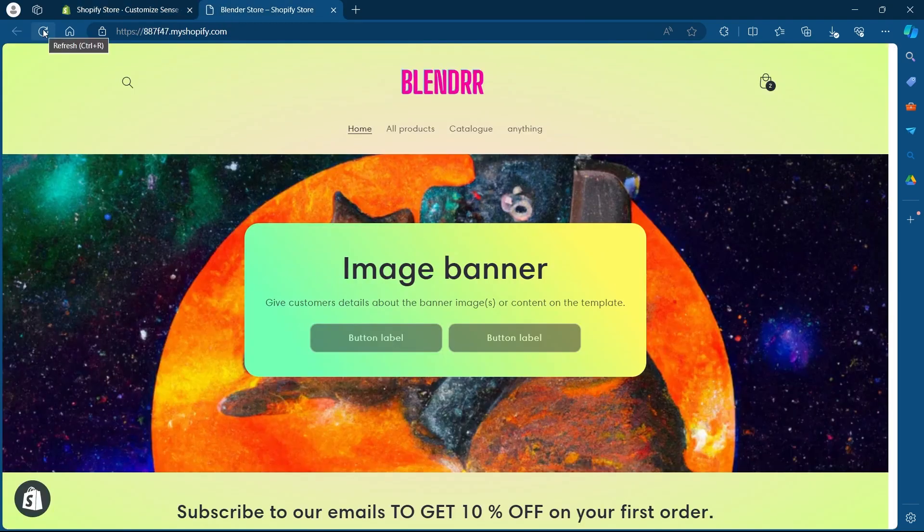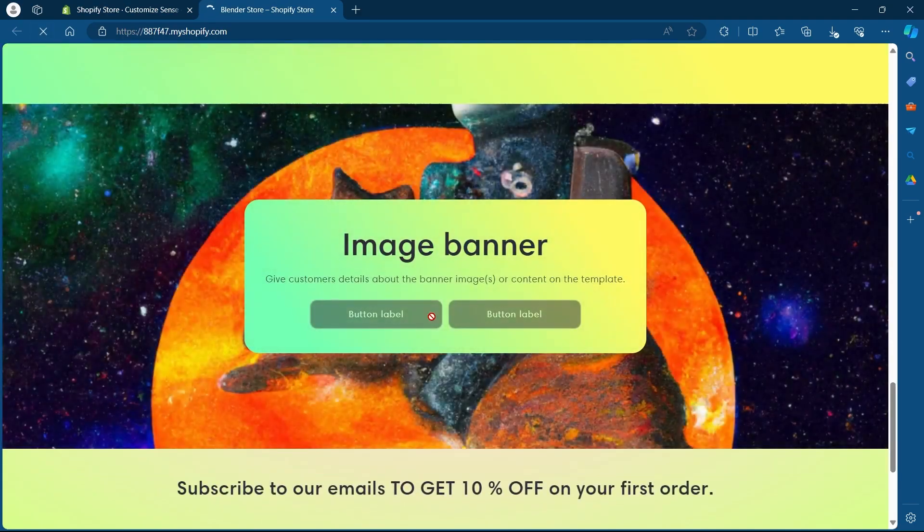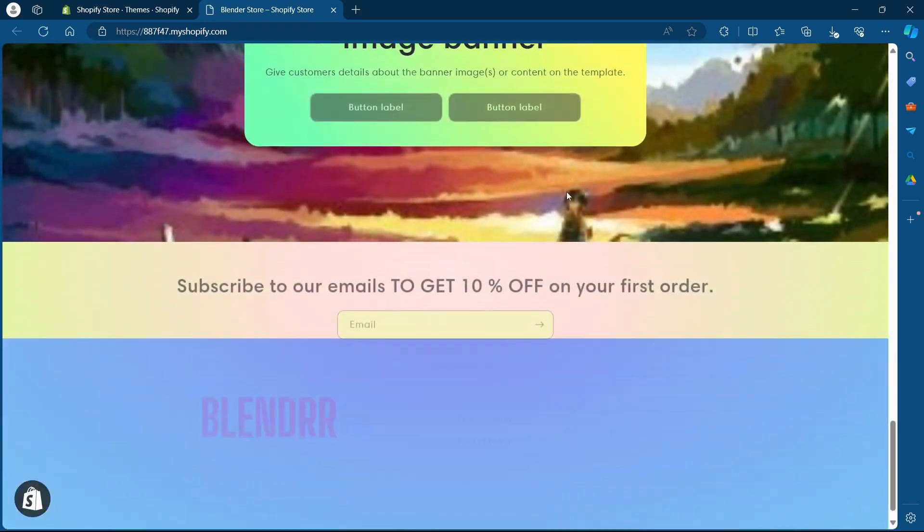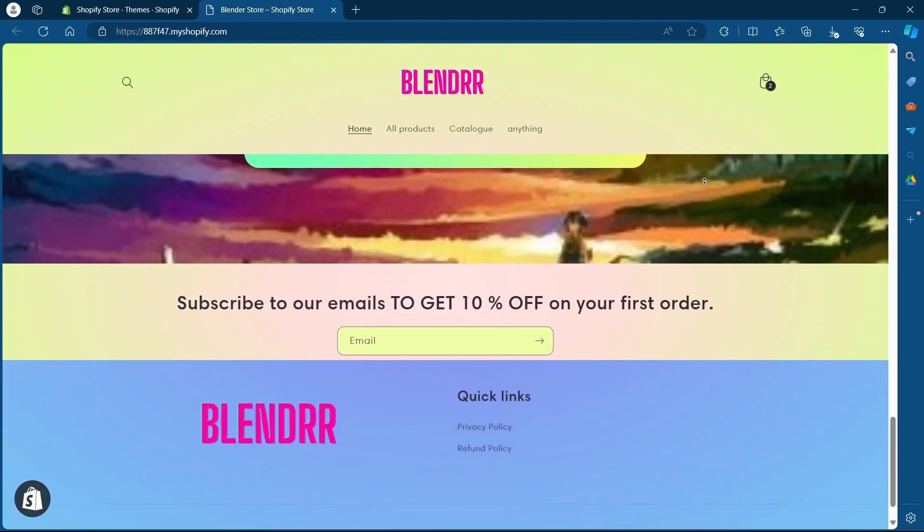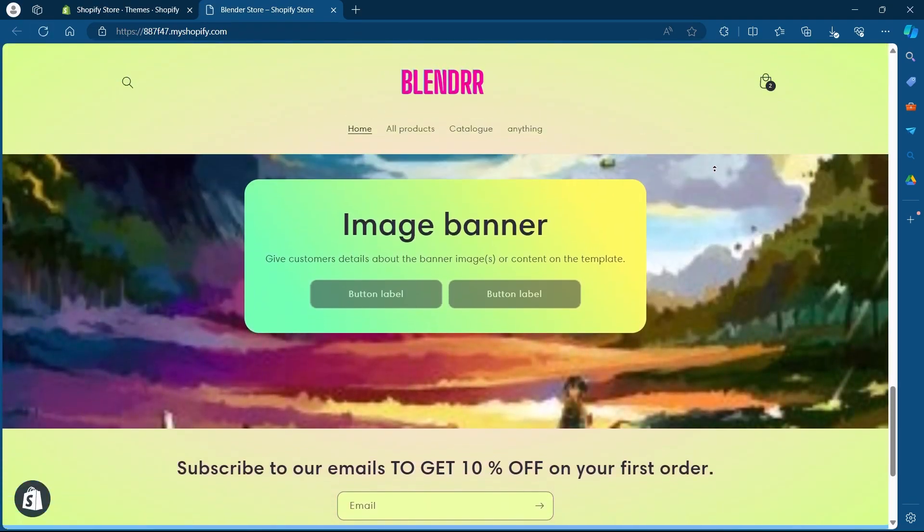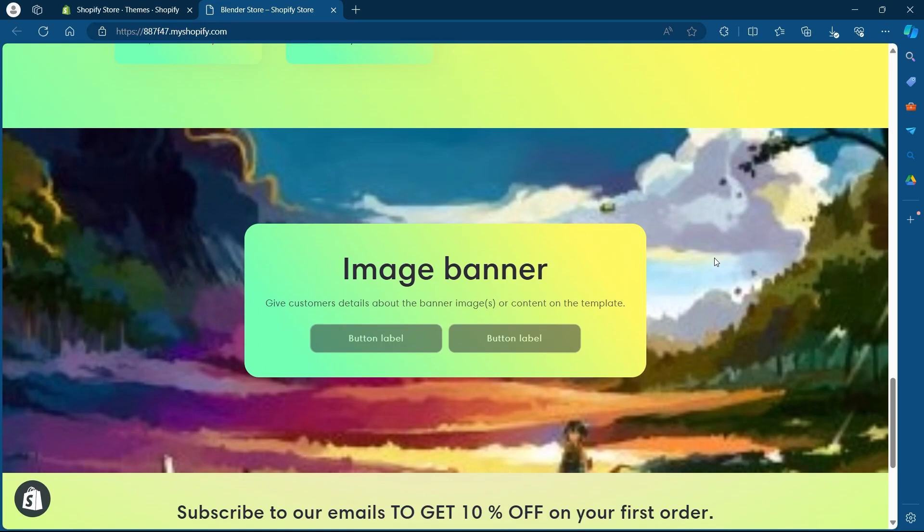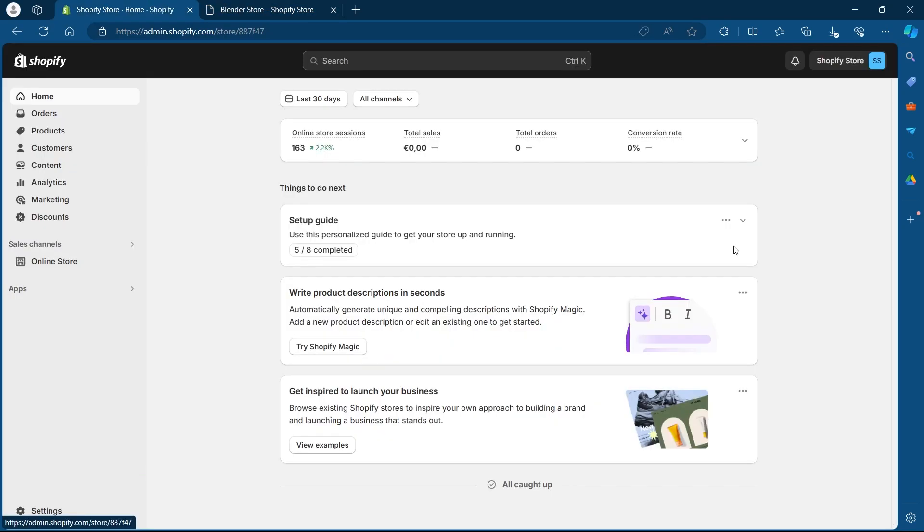Now I'll head over to my online store. Refresh the page and as I can see, I just changed this image banner on my Shopify page. So that's how you can change the banner on Shopify.